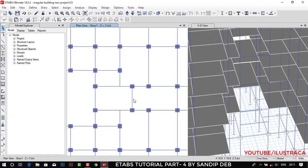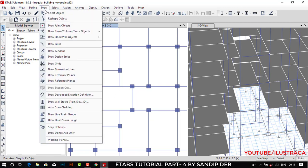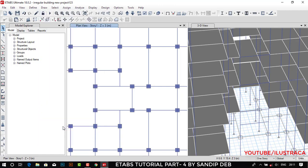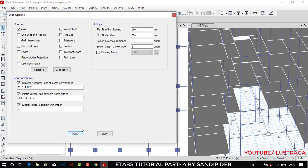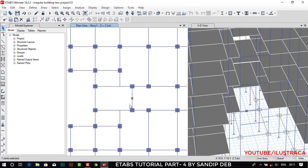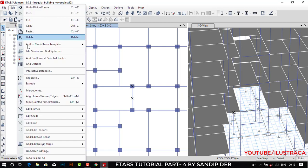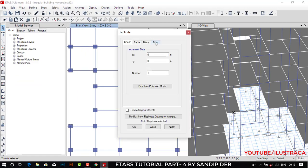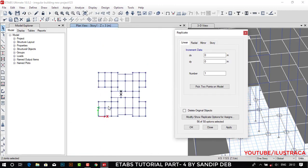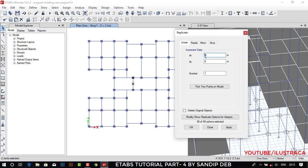This frame is divided in two parts now. We need to replicate the joints as we did before. Let's go to snap option again and select joints — you can see this joint and this joint. We want these two joints replicated one meter, so go to Edit, Replicate. It will be in the X direction: minus one meter, minus one meter, then apply.